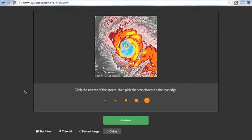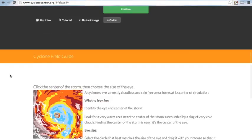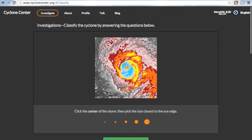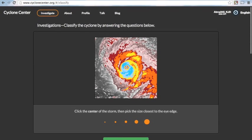So, next, we have to pick the center of the storm, then pick the size closest to the eye edge. And again, if you are confused on how to find the center of the storm, there is a guide that will help you. So, you want to identify the eye in the center of the storm. So, you're looking for a very warm area near the center of the storm, surrounded by a ring of very cold clouds. Finding the center of the storm is super easy for an eye storm because it's just the center of the eye.